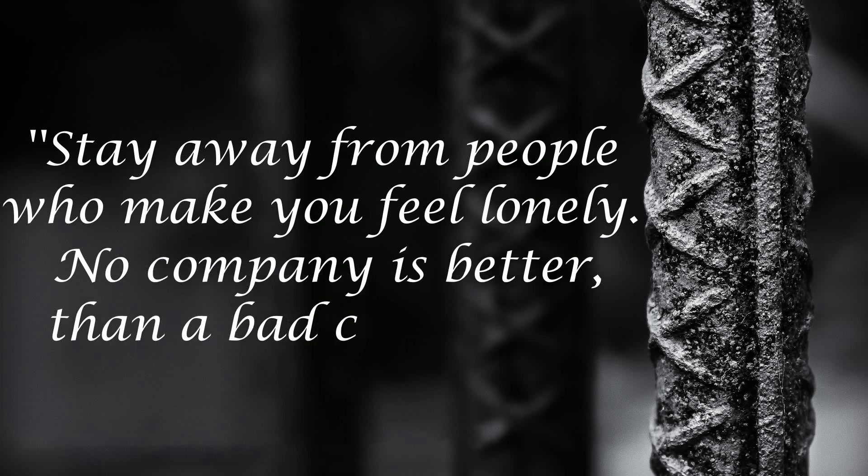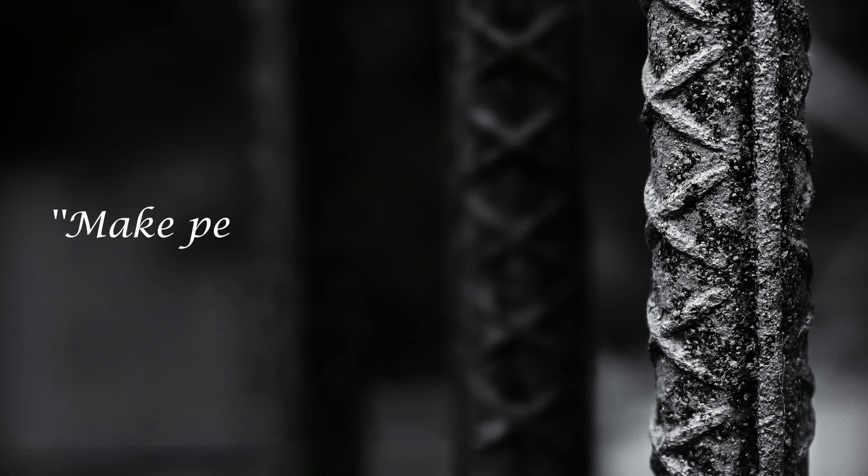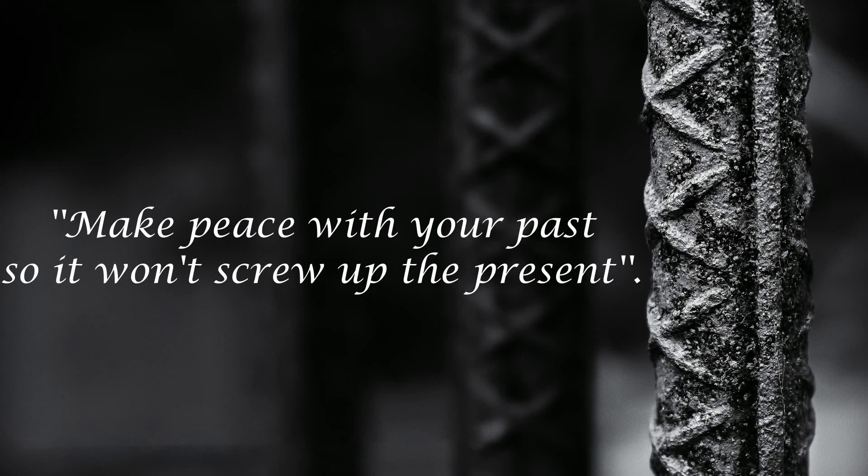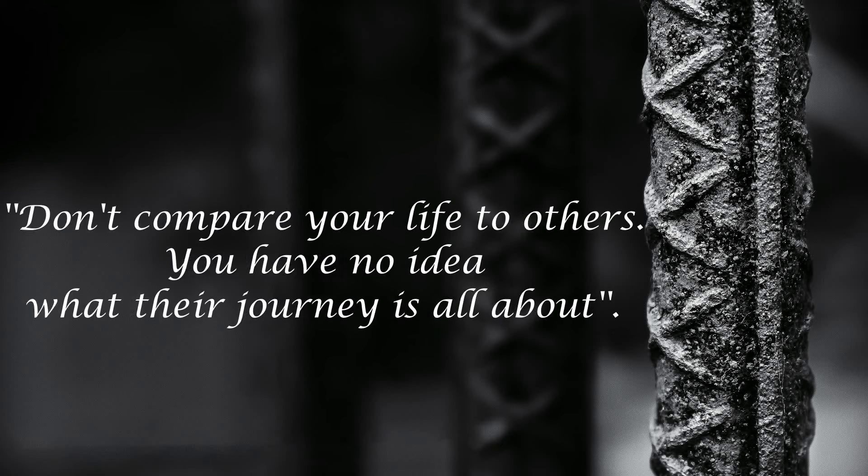Stay away from people who make you feel lonely. No company is better than bad company. Make peace with your past so it won't screw up the present. Don't compare your life to others. You have no idea what their journey is all about.